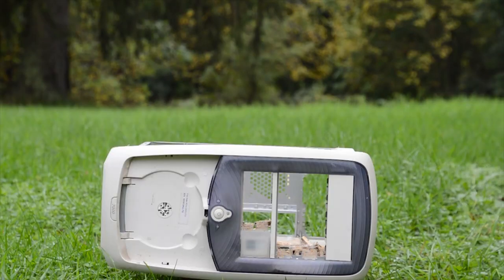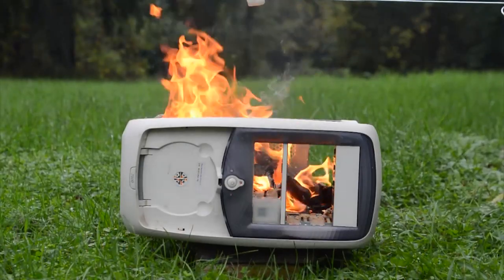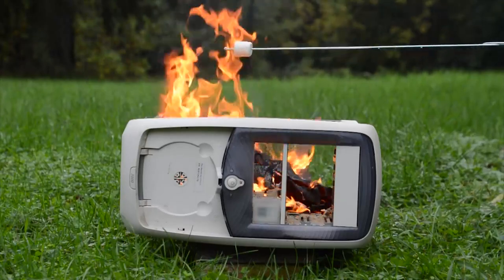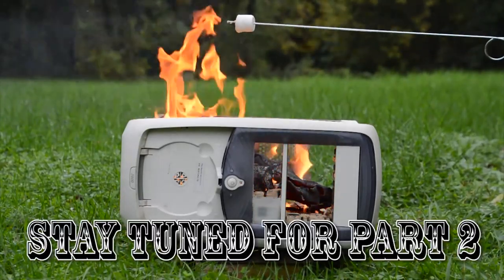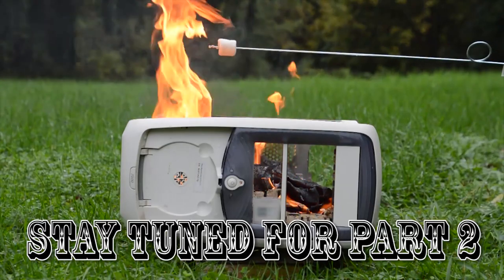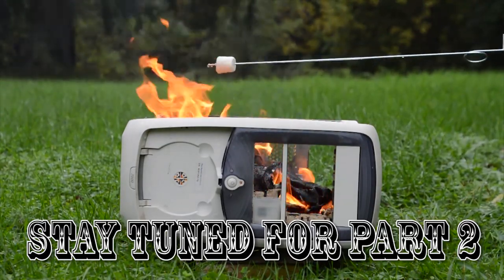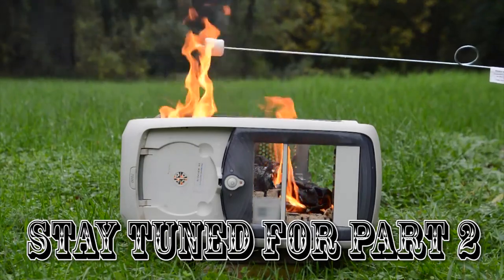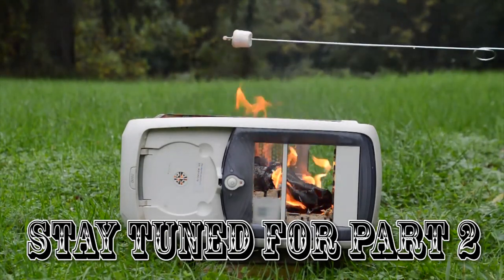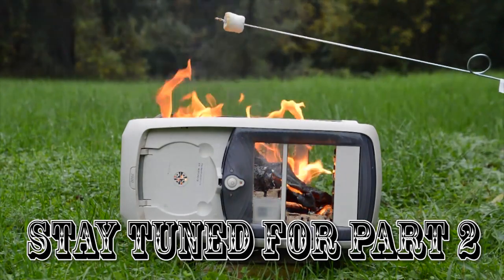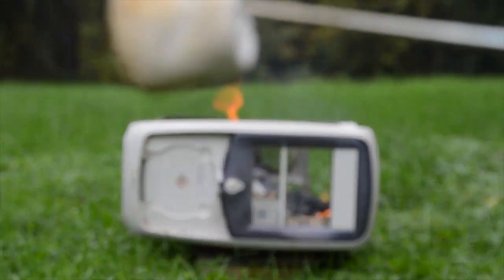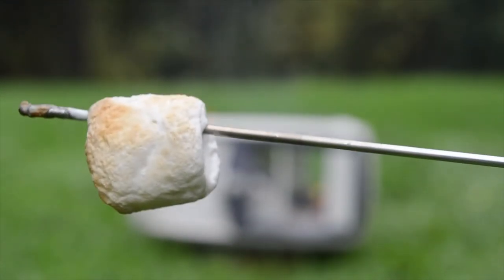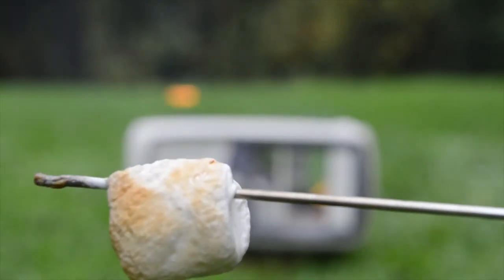I think there's only one way to end this video. I mean, it's not a good computer, but it sure can toast a marshmallow. That thing's, like, perfect.